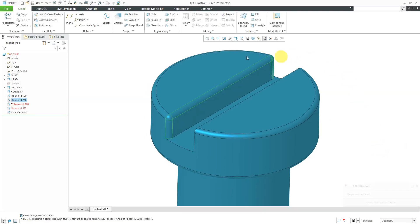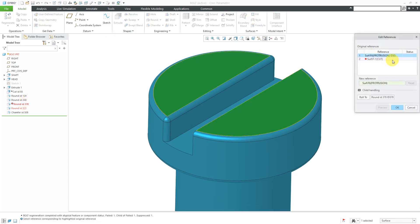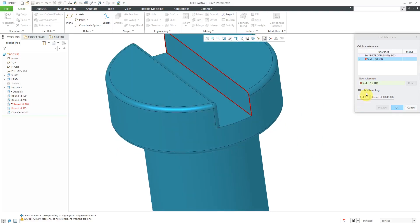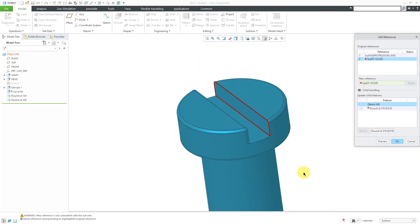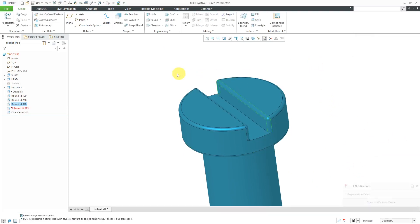I'm going to select this surface as the new reference that should be used by that round instead. Now I will click OK. And that round is no longer failing. This round is failing. Let's use Edit References again. And this time it's that surface that's missing. Again, I always like to expand child handling. See if I can take care of multiple failed features at one time. And then Roll To and say, let's have it use this surface instead. So I will click OK out of there.